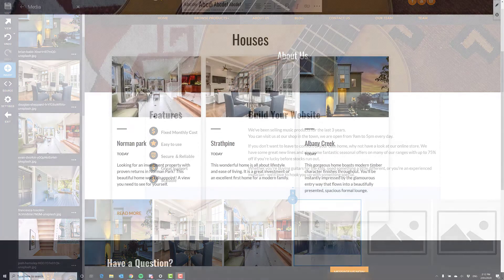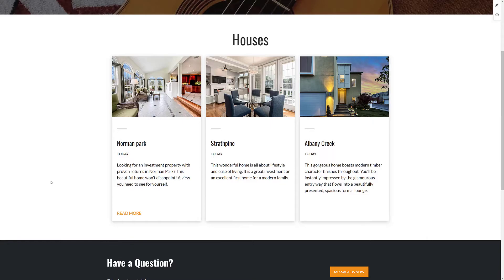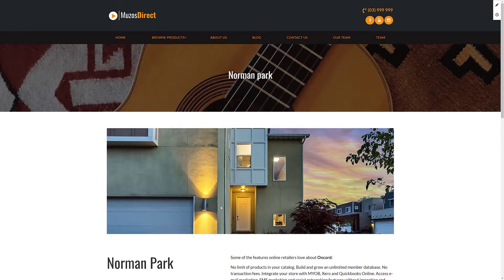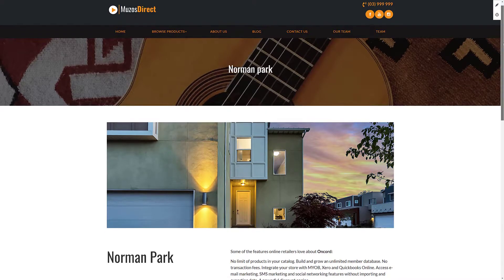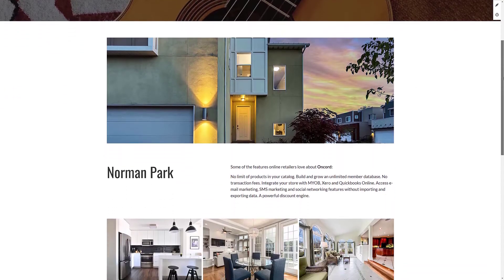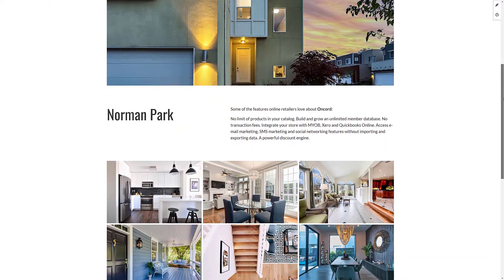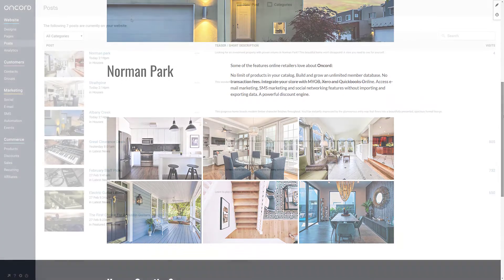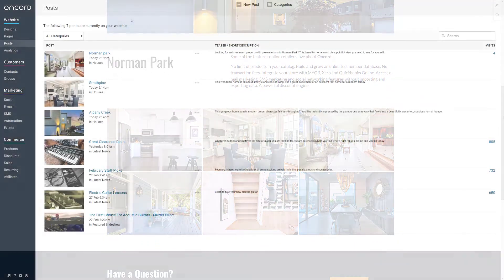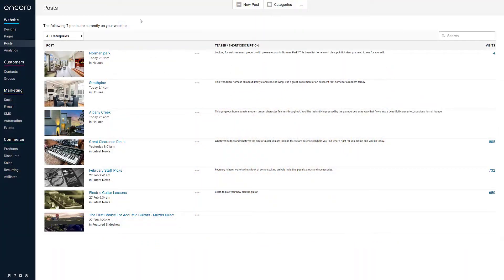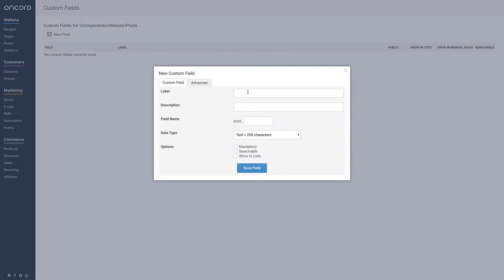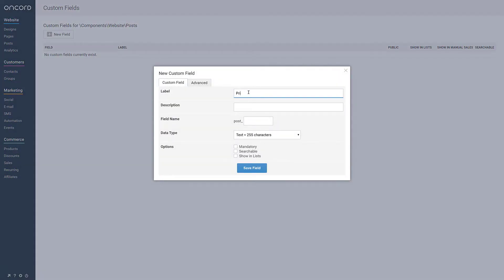As another example, a website which requires a database of houses might use Oncord posts to display list items on the website, linking to pages with more details. Developers will appreciate the ability to set up custom fields on any component of Oncord, such as pages, posts, or contacts.